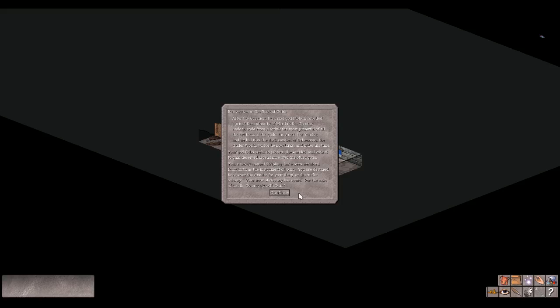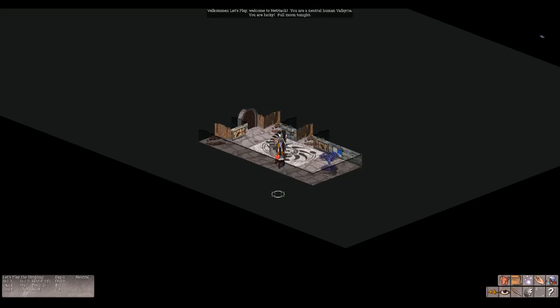Your god Odin seeks to possess the amulet and with it to gain deserved ascendance over the other gods. You, a newly trained stripling, have been heralded from birth as the instrument of Odin. You are destined to recover the amulet for your deity or die in the attempt. Your hour of destiny has come. For the sake of us all, go bravely with Odin.